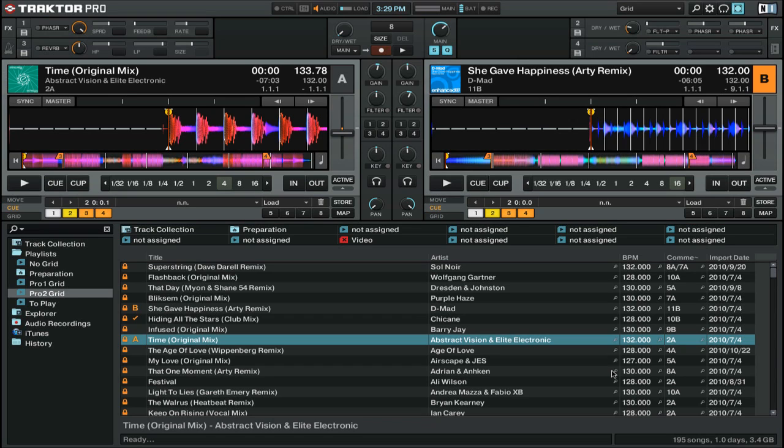Instant Doubles is a term used in Serato Scratch Live to refer to when you can copy one deck to another and keep all the same settings between decks. Traktor Pro doesn't use that same term, but it does have the same exact functionality.